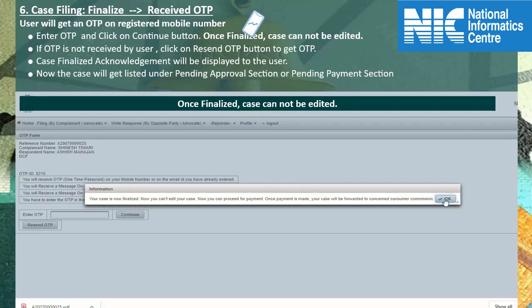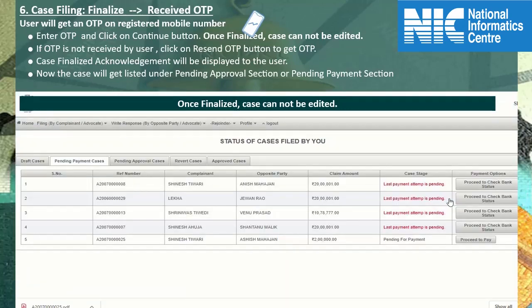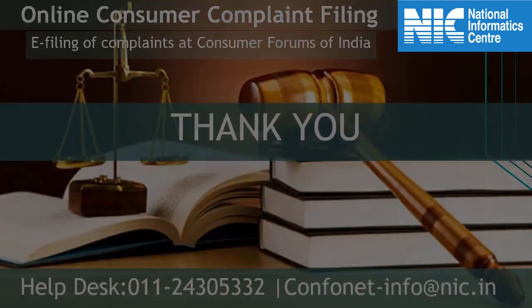You can proceed for payment. Once payment is made, this case will be forwarded to the concerned commission. Click on OK and you will be redirected to the pending payment cases page. From here, you can check the case and click on proceed to pay button. Payment can be made through online or offline mode. This was all about the consumer case filing process. Thank you for watching this video.